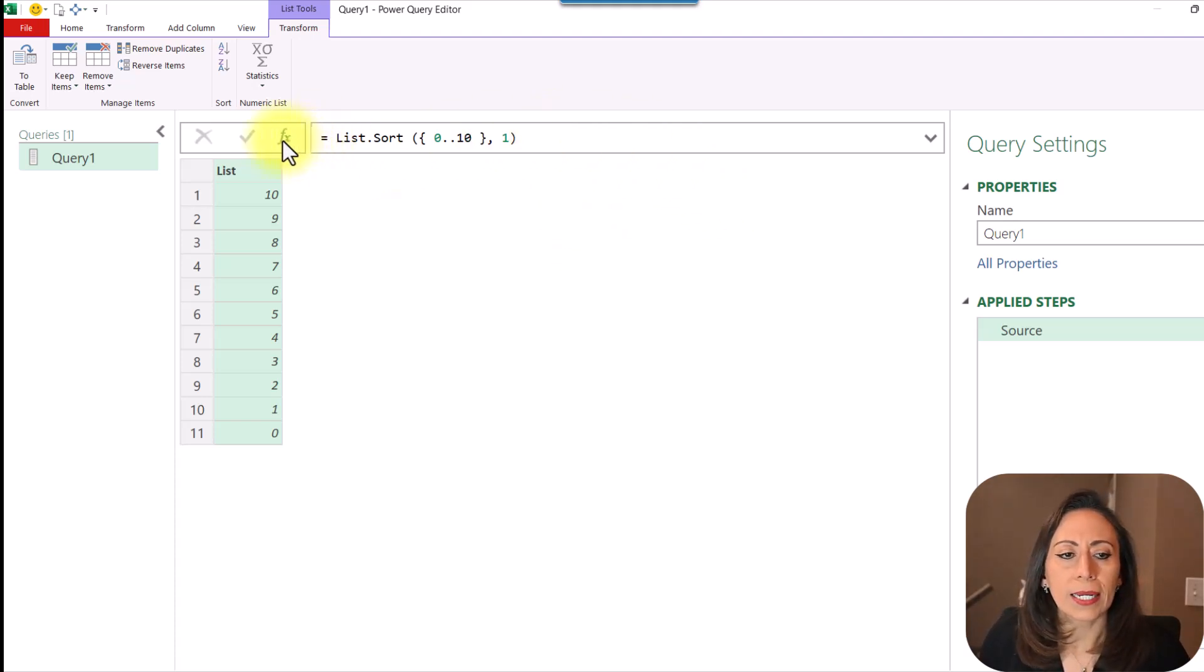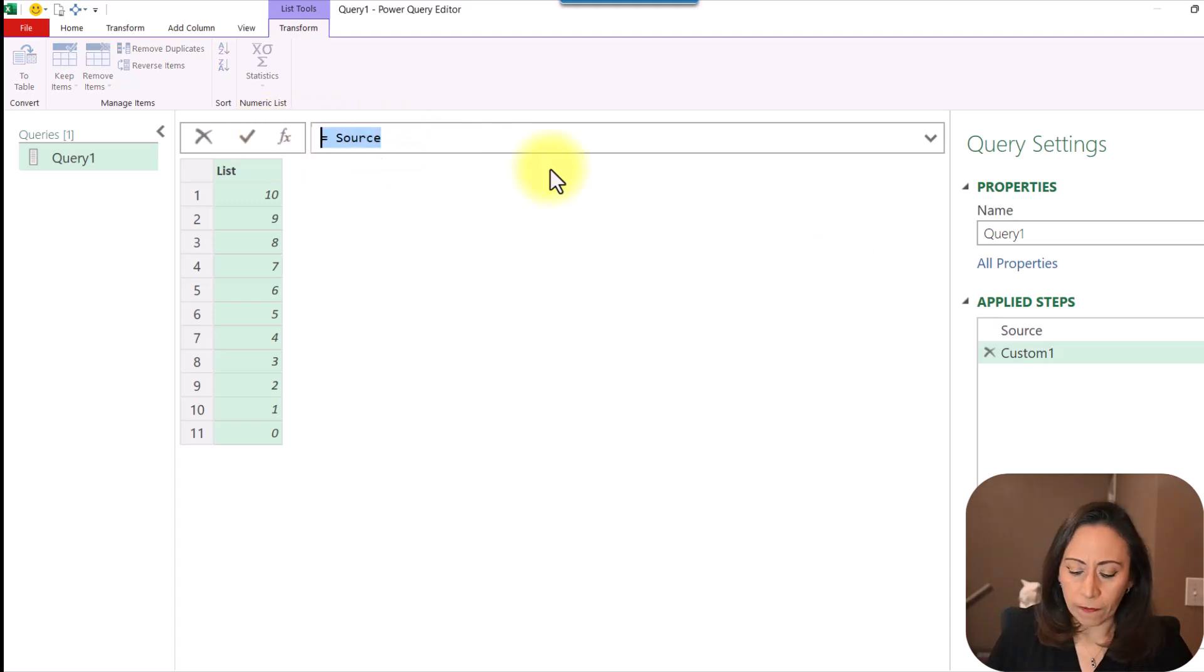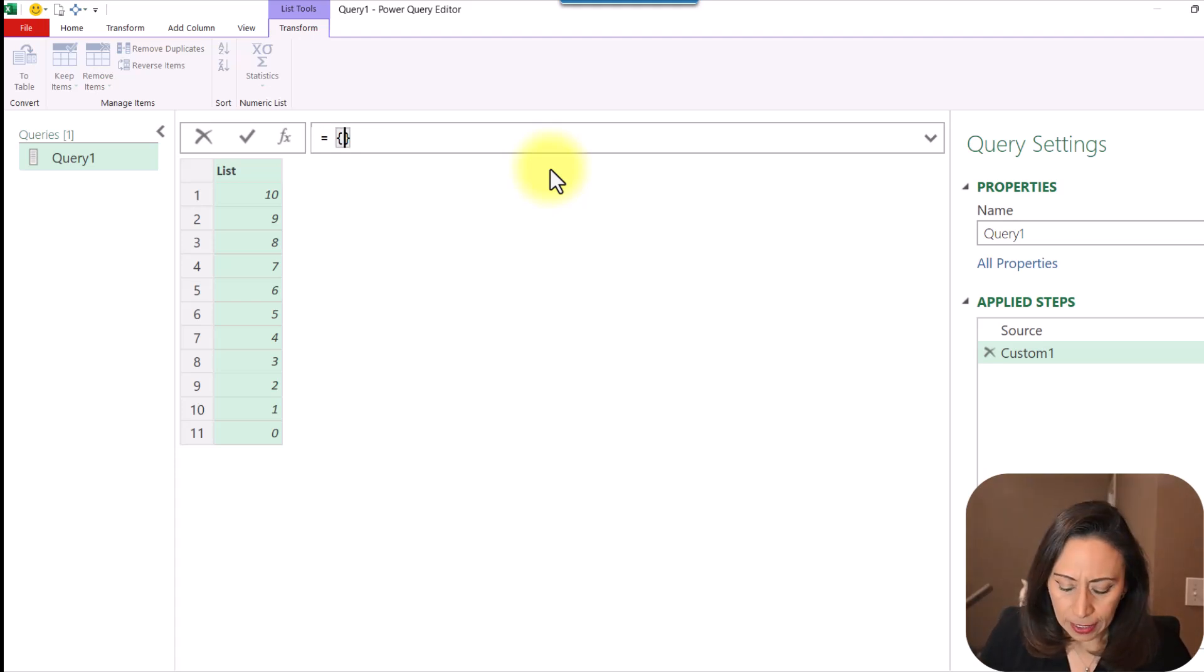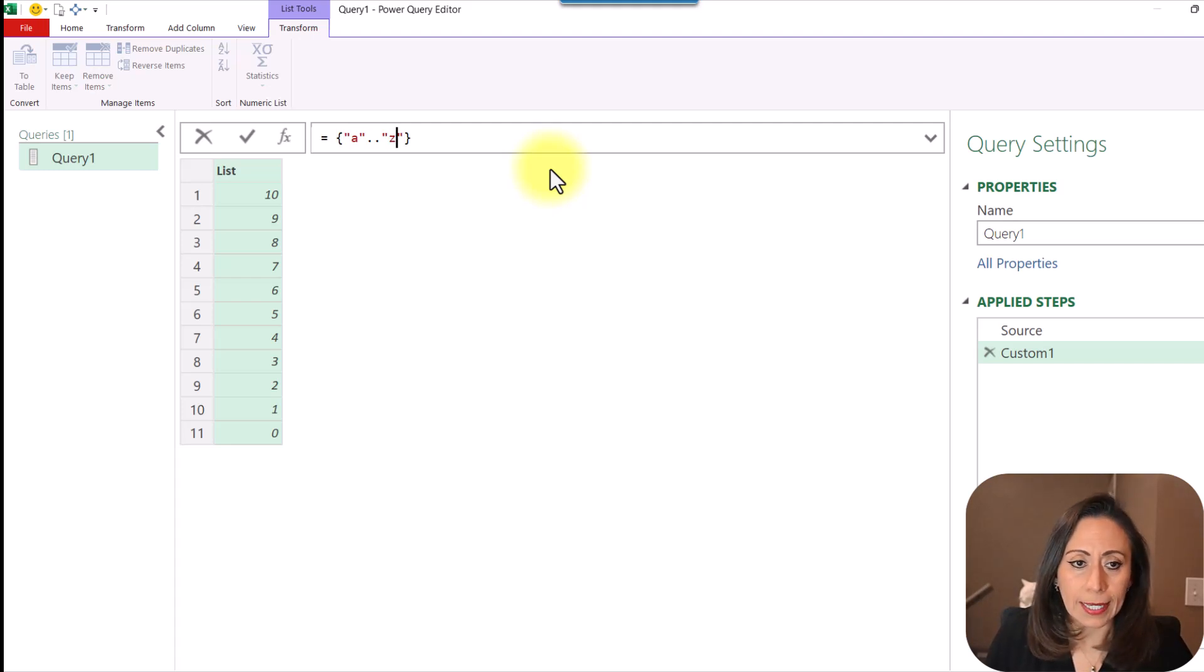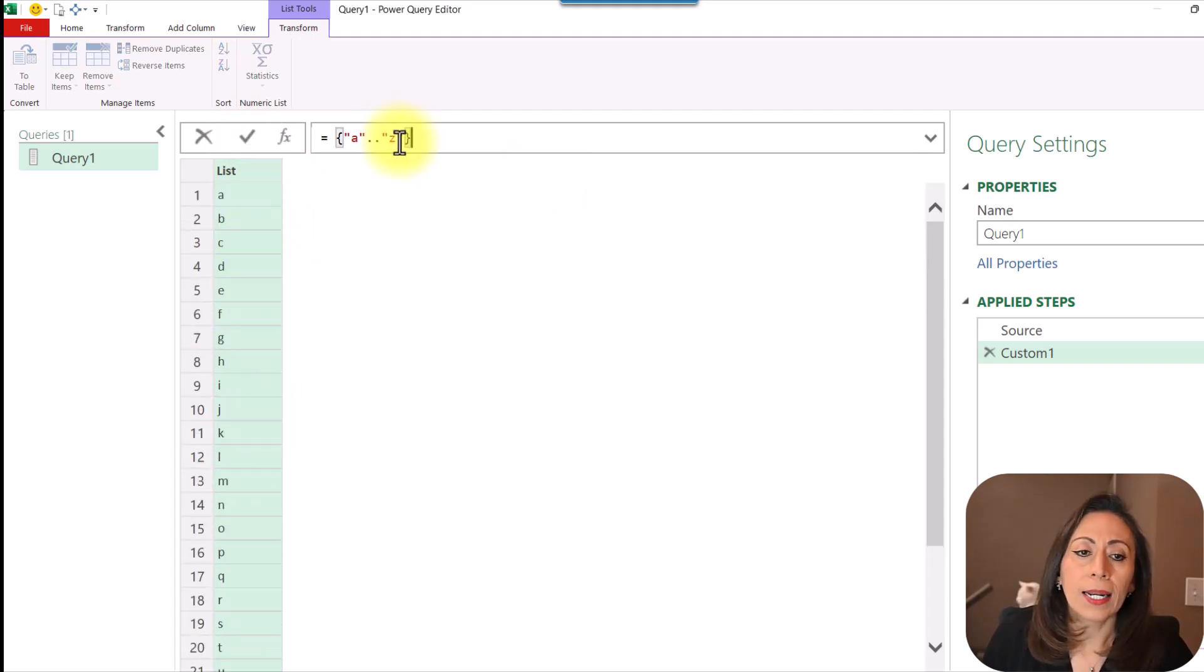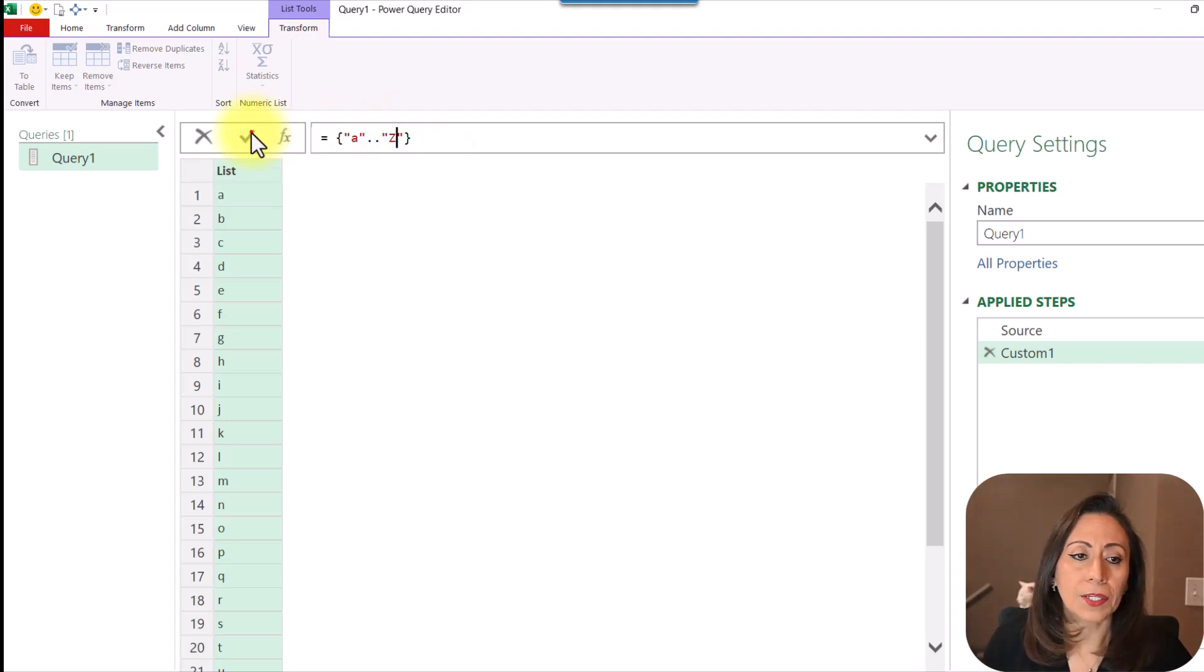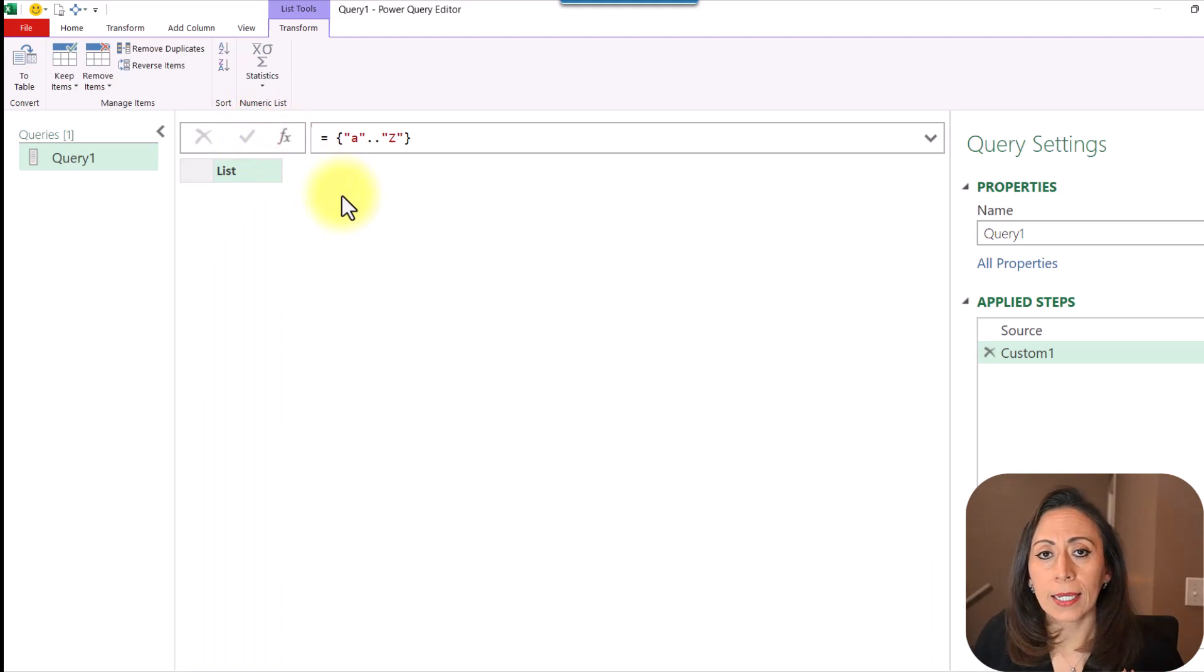So I'm going to create another step here, fx. And I'm going to, I don't want to refer to the previous step. I'm going to say equal. I can also provide a list of letters. I want to start from A to Z or lowercase. I'm going to click at the check mark. And now I have my list of letters. And let's say I want to end in uppercase Z. And I click at the check mark. And what do I get? I get an empty list.